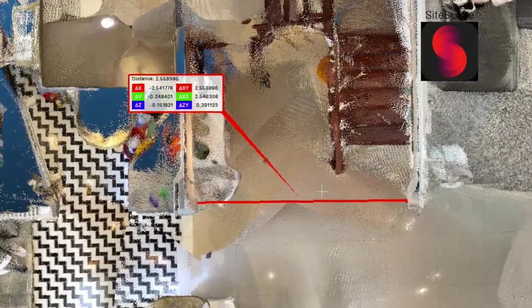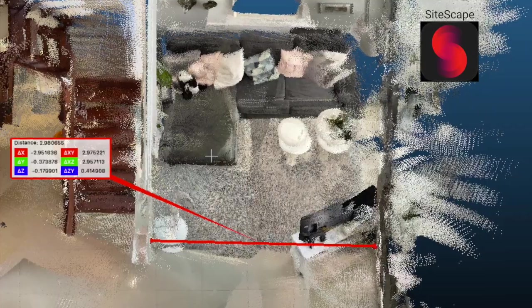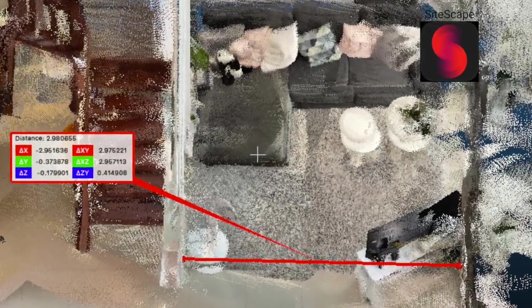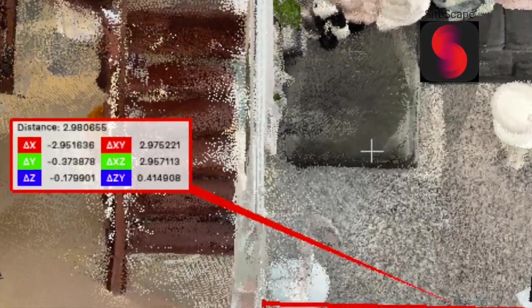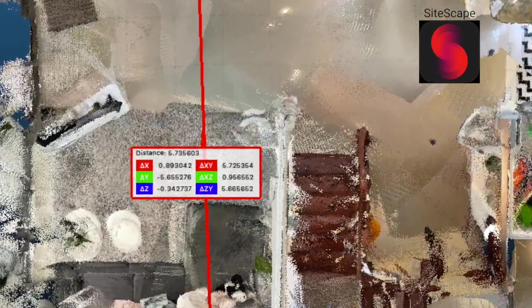Unfortunately I had some issues with drift while scanning with Sitescape. Drift is a fairly common issue with SLAM devices. SLAM stands for simultaneous localization and mapping — you can read more about that in detail in the Dot3D article I'm linking in the video description. So let's take a closer look at what happened.